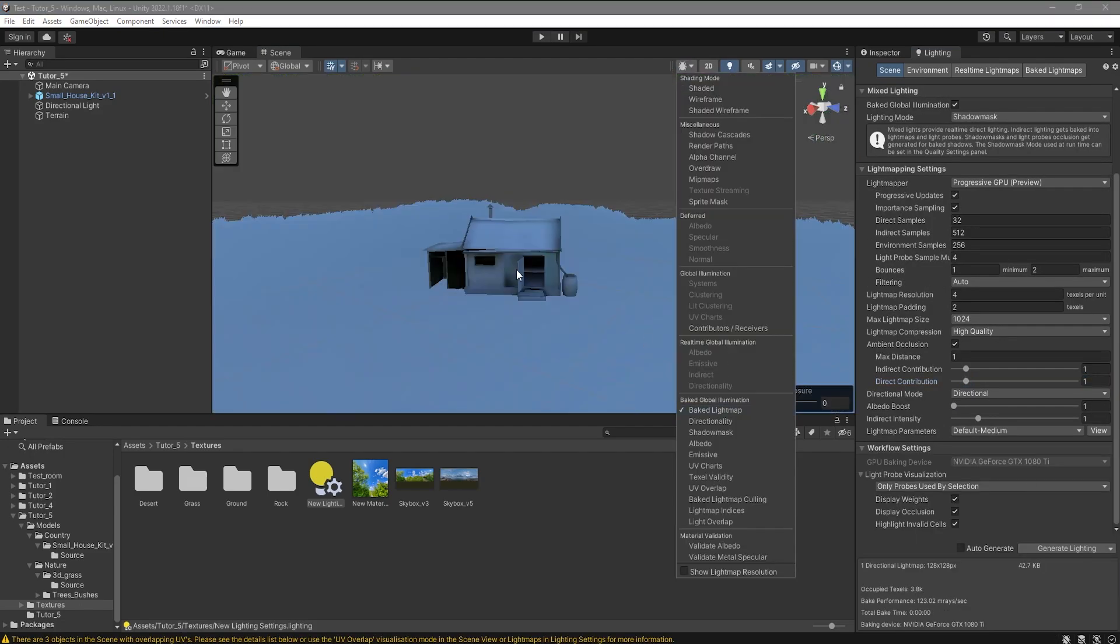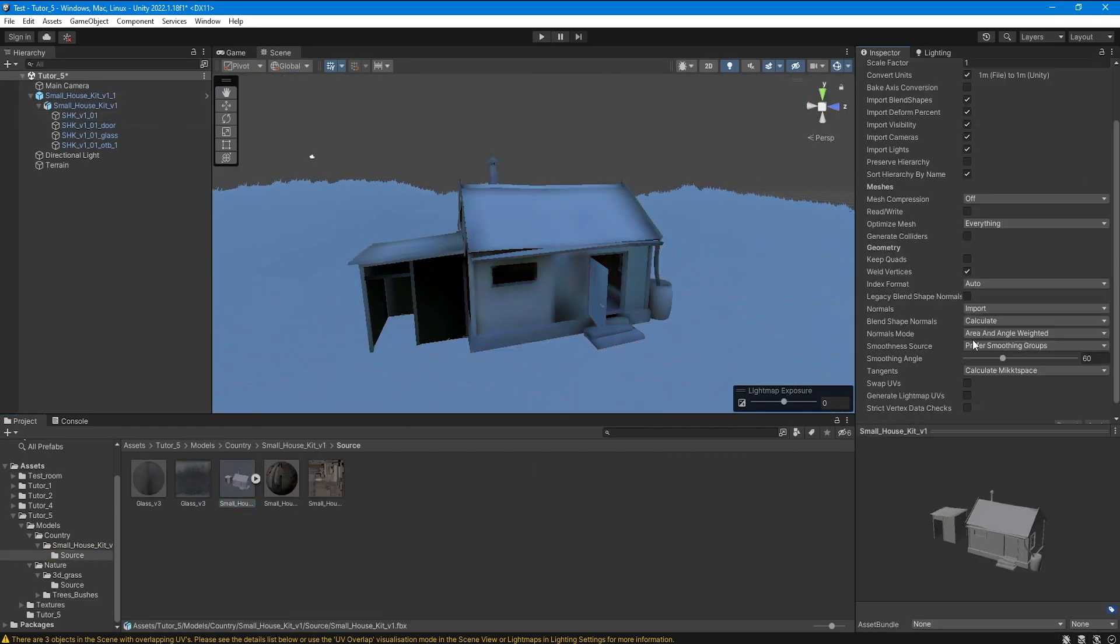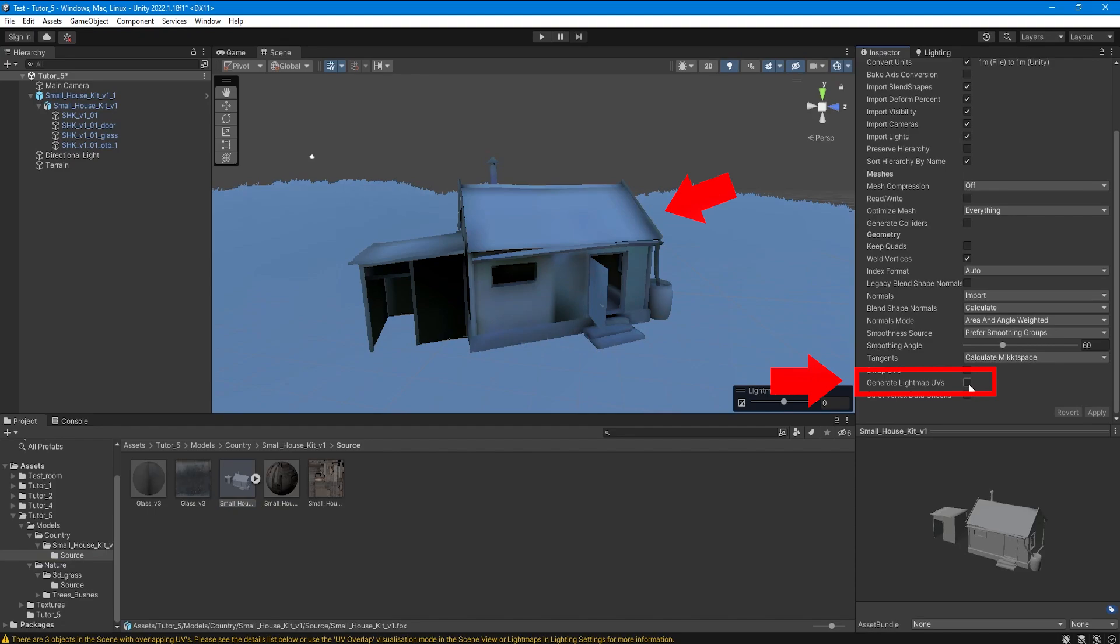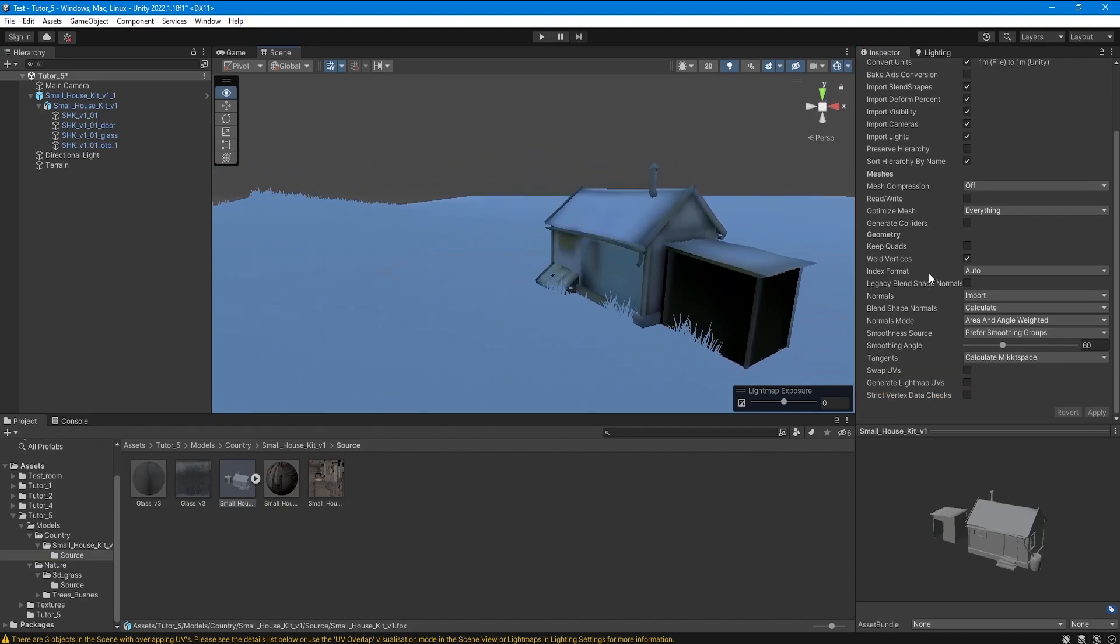And also check the boxes opposite the generation of the second channel for the light map in all static objects that you use on the scene.